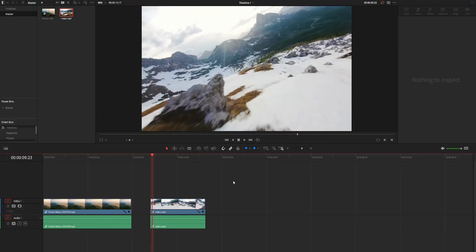Hi everyone. In this video I am showing you guys three ways to create a fusion composition in DaVinci Resolve. I will share the pros and cons of using each method. So let's jump into these three ways.